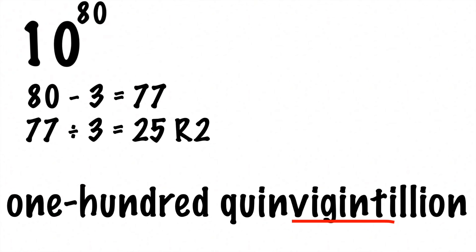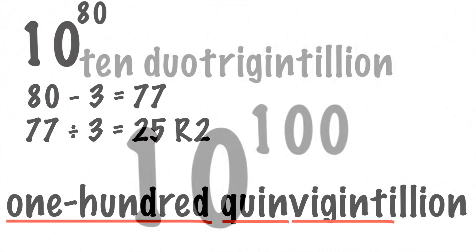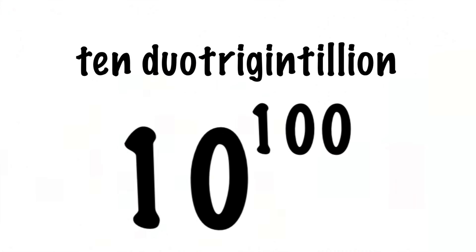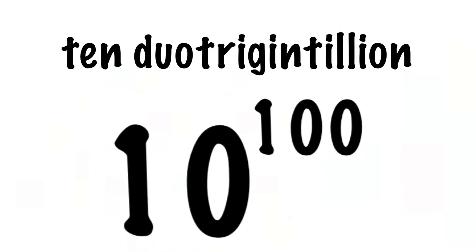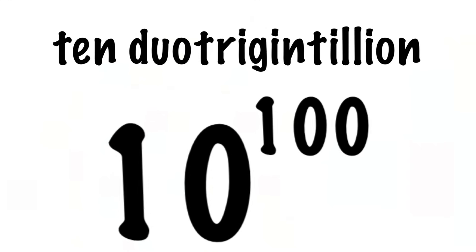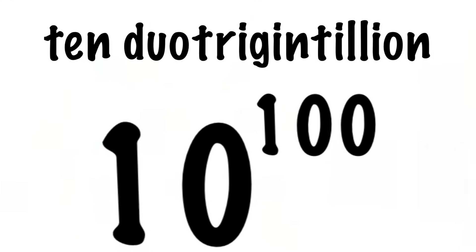Again, viginti refers to the 20, quin refers to the 5, so 25. And then you say 100 because it had a remainder of 2. Try this out for yourself. See if you can confirm that a googol is 10 duotrigintillion.